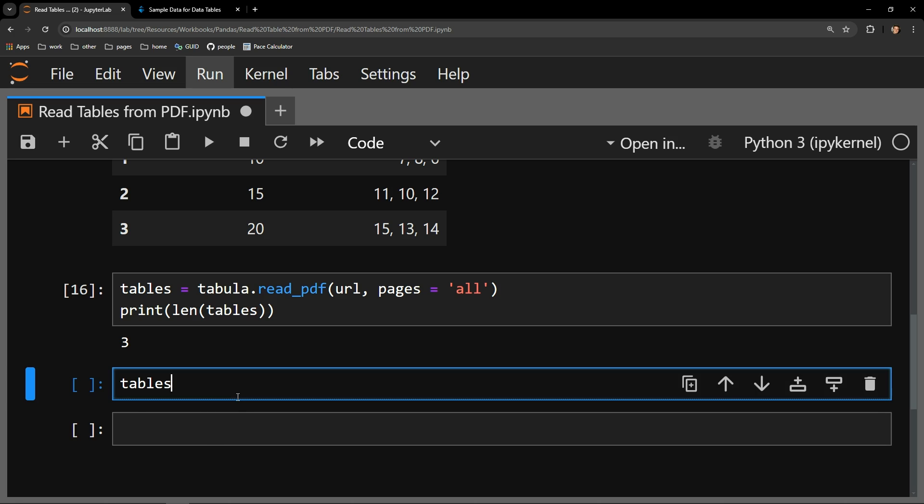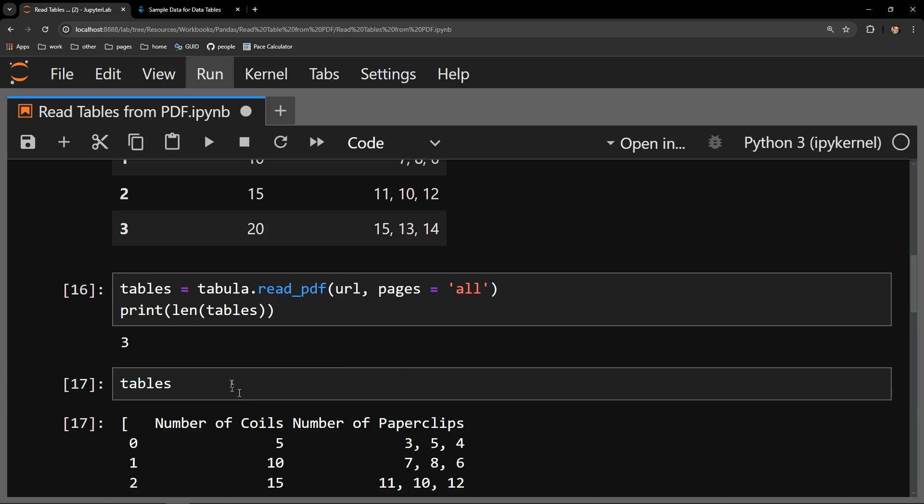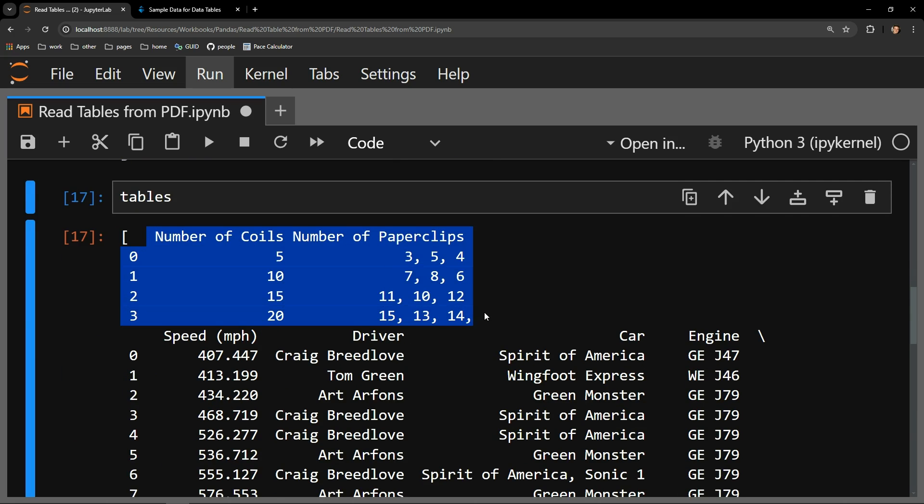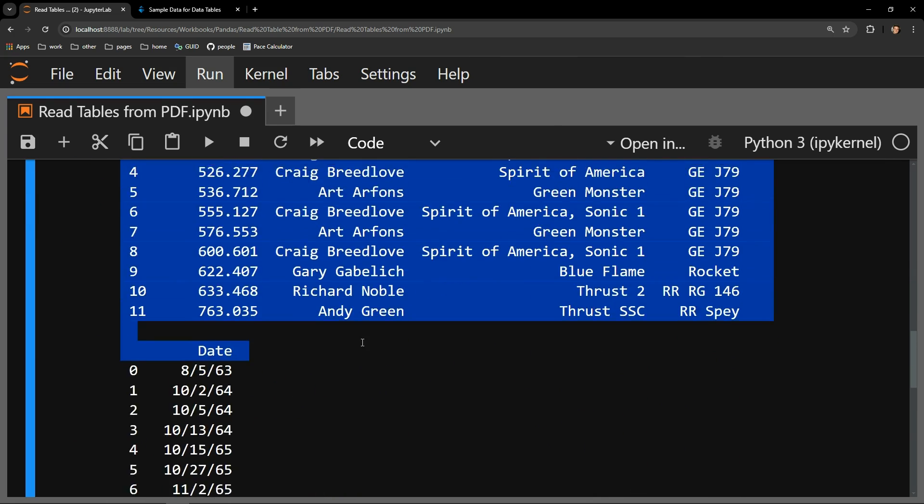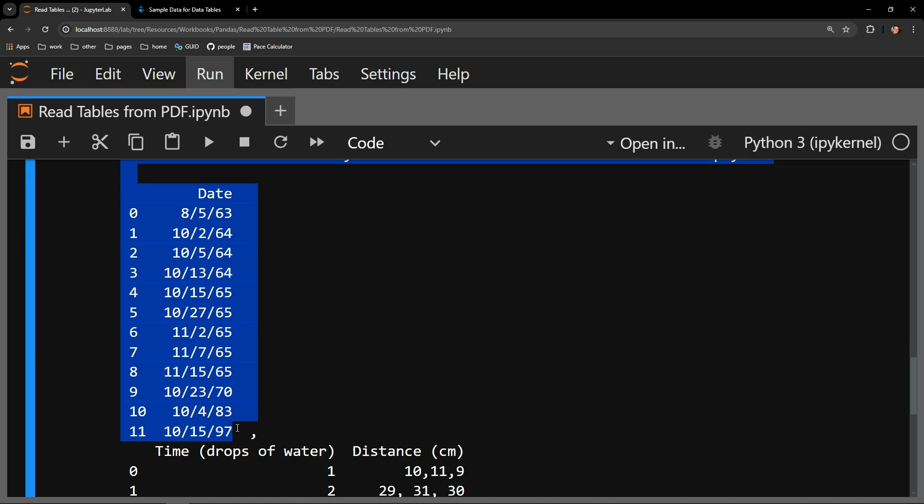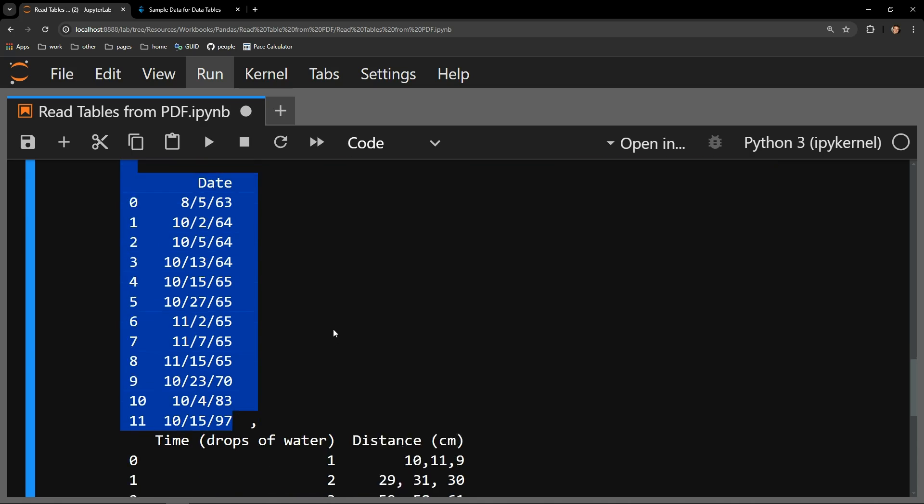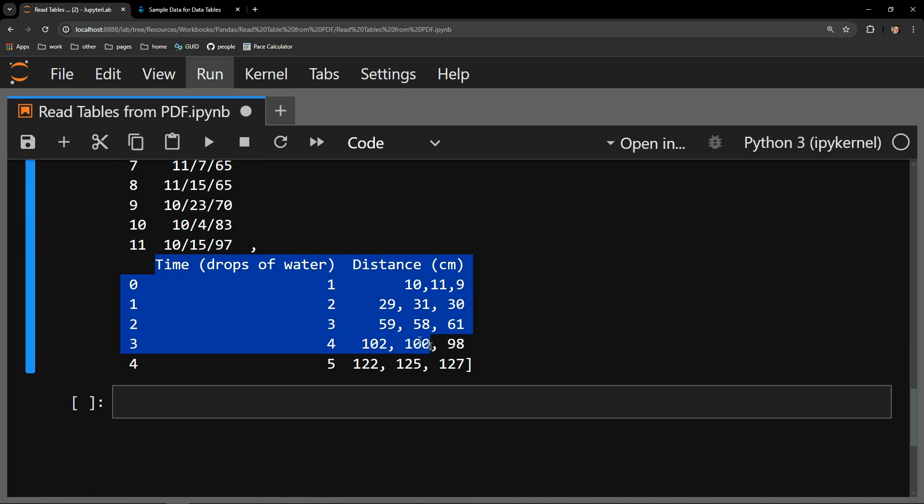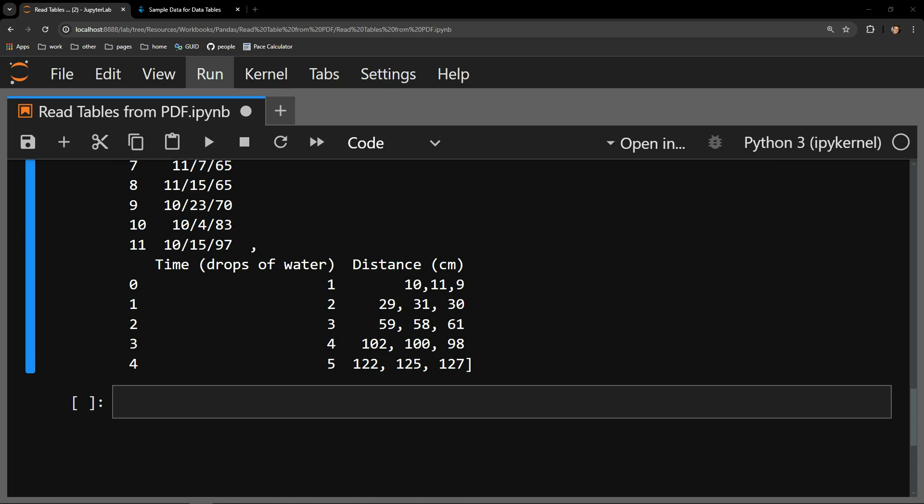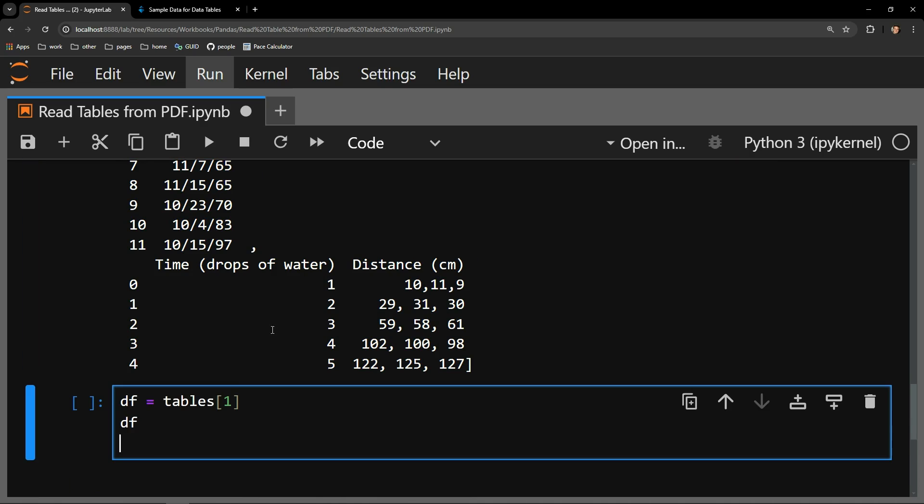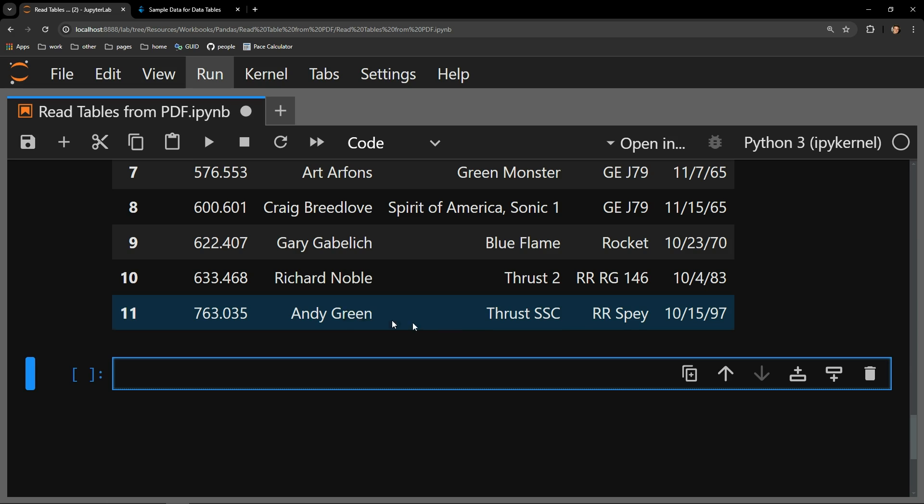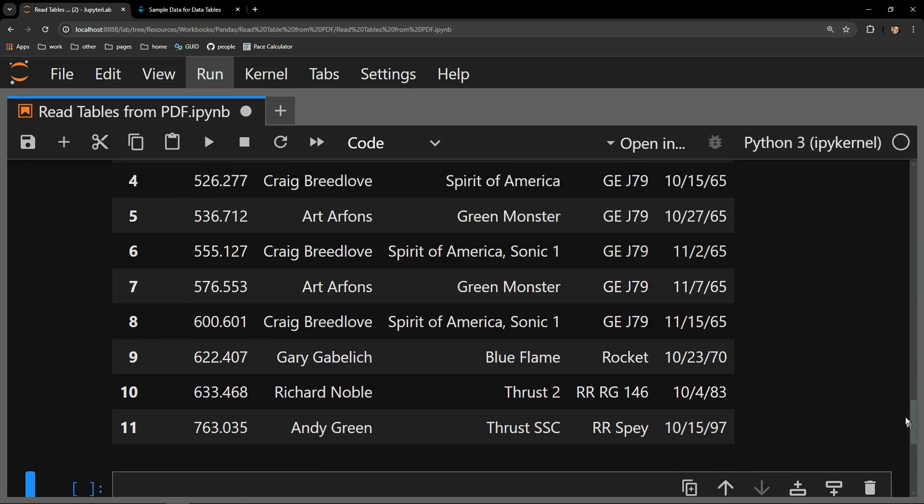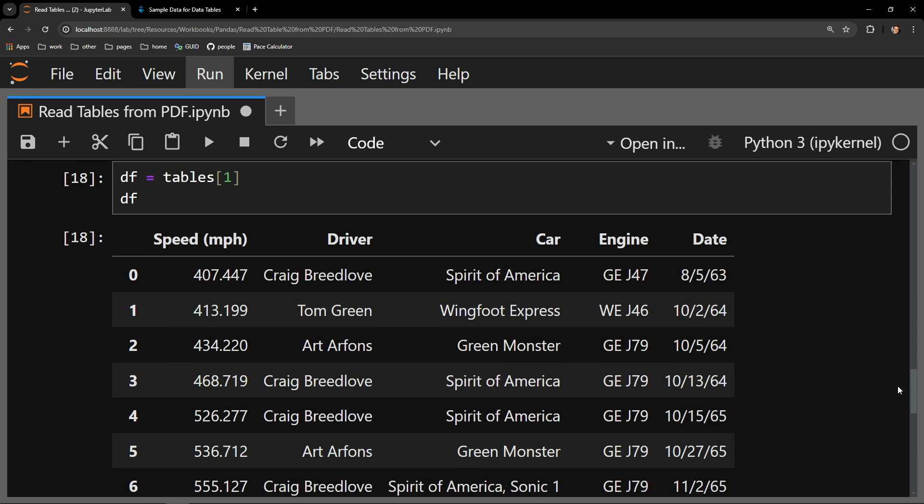Printing out our tables variable, you can see a list of data frames, three of them to be precise. Accessing the one you want is simple, you just use the square bracket notation and pass it the index of the table that you want.